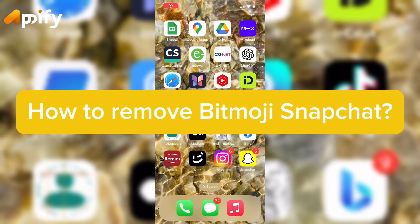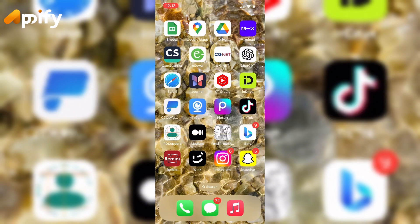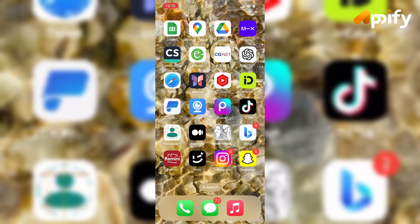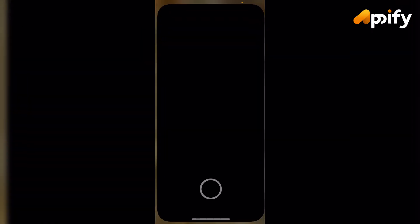Hello everyone, welcome back to our YouTube channel AP5. Today in this video I'm going to show you how to remove Bitmoji on Snapchat. Without further delay, let's jump into our video.